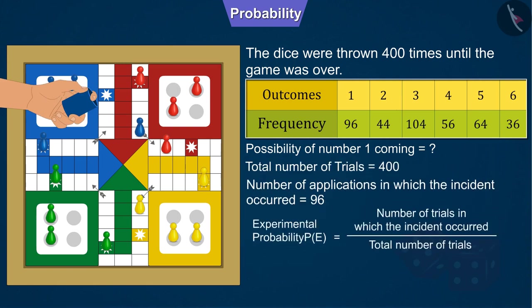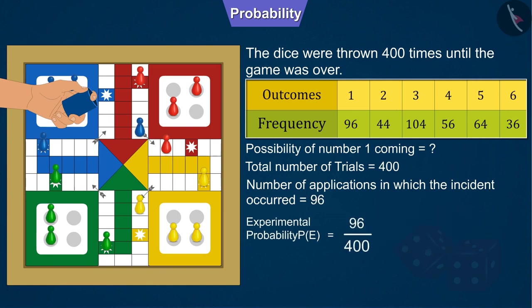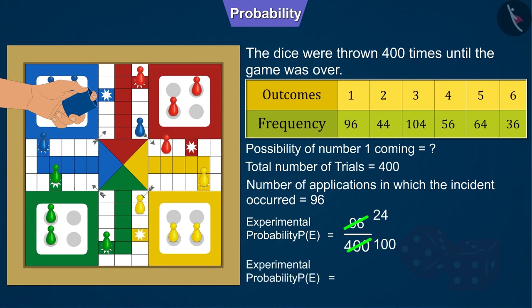Now, we will solve by substituting all the values in the formula of the experimental probability. So, the probability of the number 1 coming is 0.24.